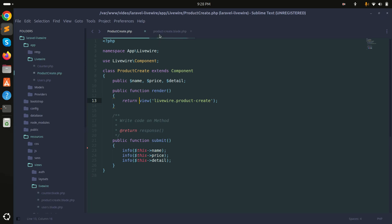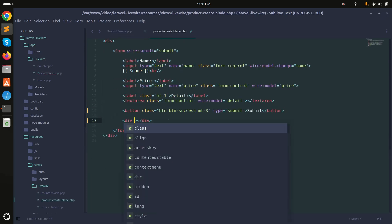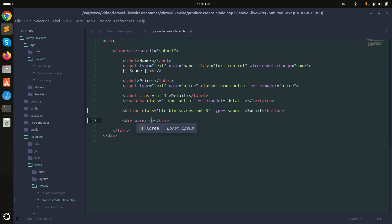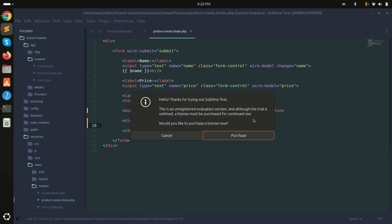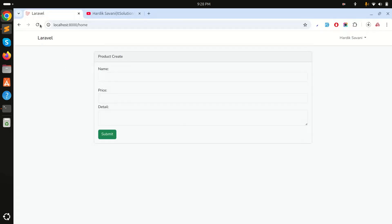Simply add one div and I will say wire:loading and here I will say product loading. Save it, refresh, and if I click you can see that it blinks showing product loading.